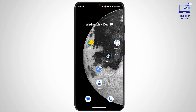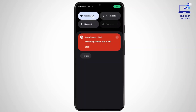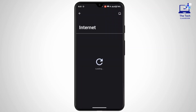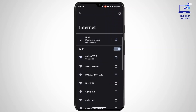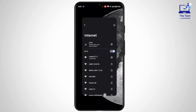First and foremost, check your internet connection. Ensure your WiFi or mobile data is active and working. You can always switch between your WiFi and mobile data to test your connectivity, or you can restart your router or toggle airplane mode on and off to reset the connection.